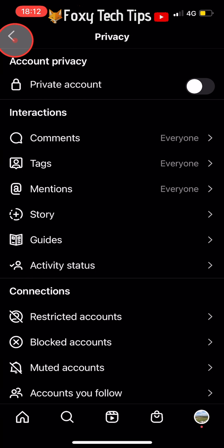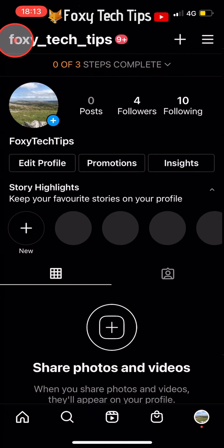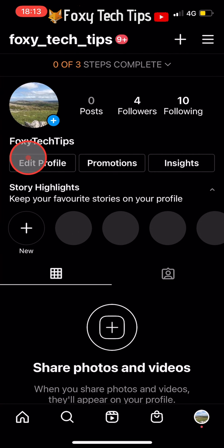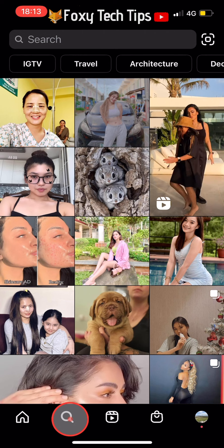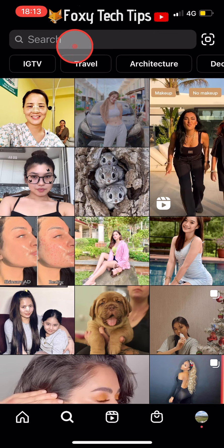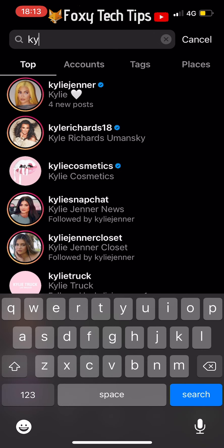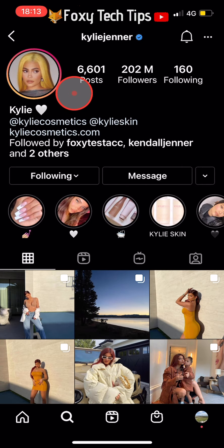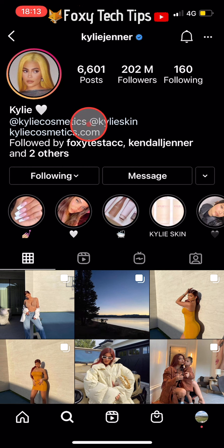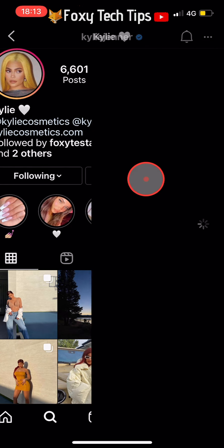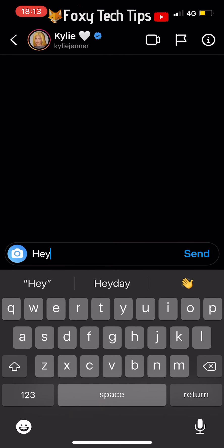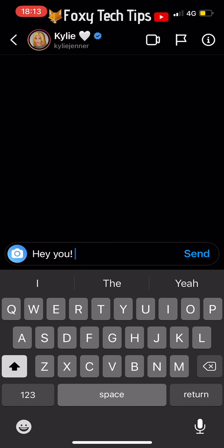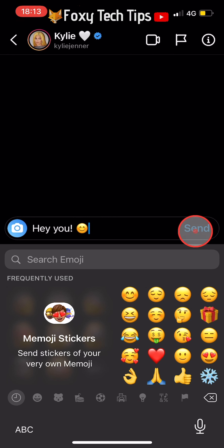You now need to go out of the settings and from your profile page or the homepage, tap on the search button from the bottom left of the page. Search for the celebrity that you would like to pretend has sent you a DM. Go to their profile and then tap on the message button at the top of their profile. Write whatever you would like them to be saying to you in their fake message, then send the message.